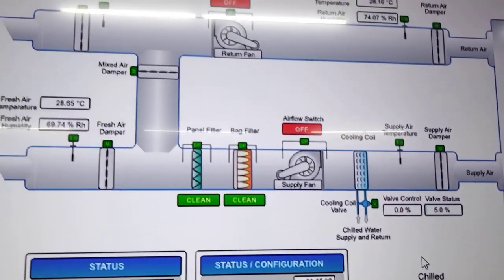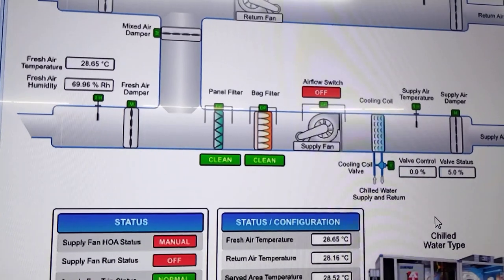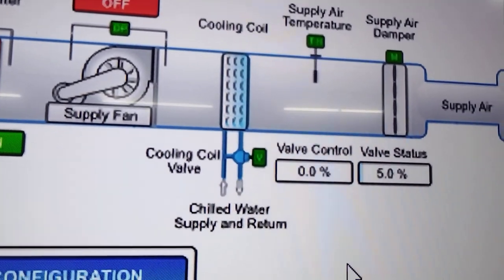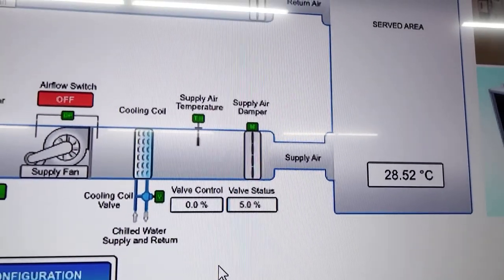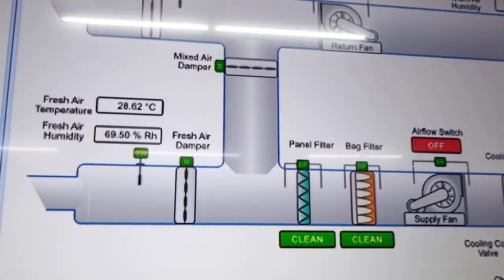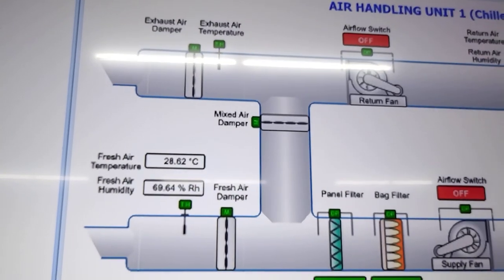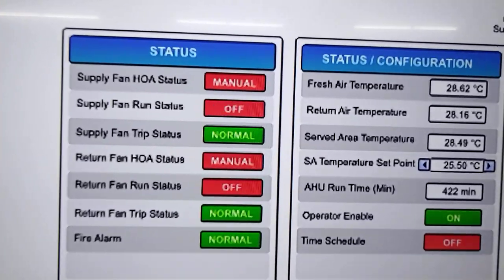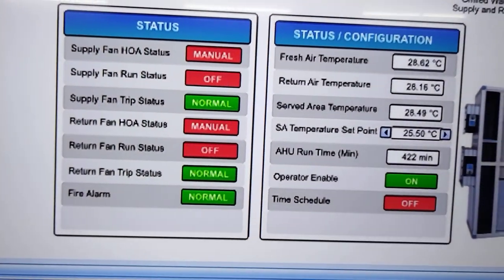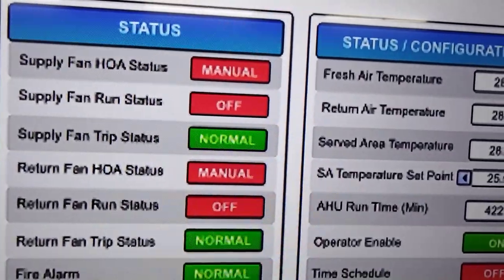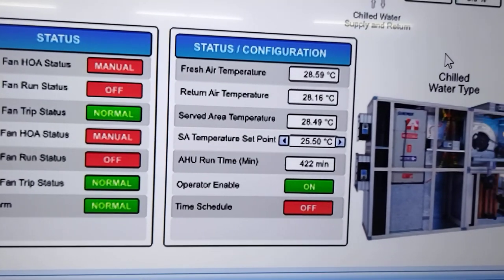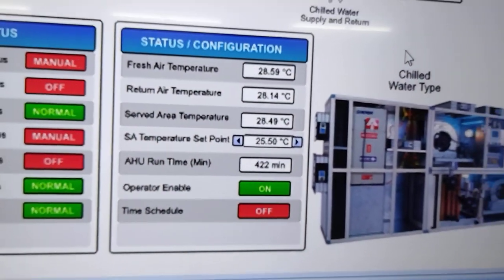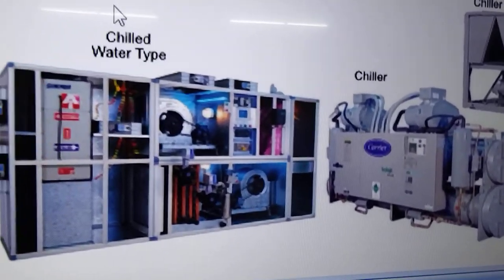These are the typical components of an air handling unit. We have the supply fan, return fan, the filters — pre-filters and bag filters. Then we have our cooling coil with the valve actuator. Then we have the supply and return dampers, our mixed air damper, fresh air damper, and exhaust air damper. Down below we have information coming from our motor control — right now it is in manual position. The selector switch supply fan run status is off, trip is normal, then fire alarm, temperature information.